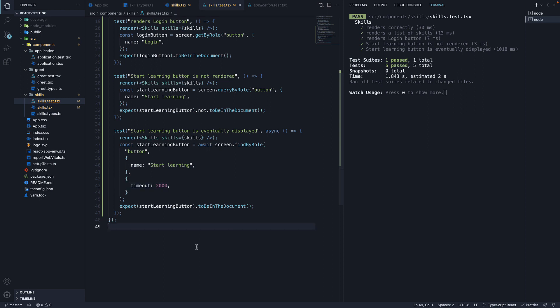With that, we have now covered all the class of query methods available in React testing library to find elements in the document. Finding elements is fundamental to writing any test and I hope you now have a clear understanding of how to do that.